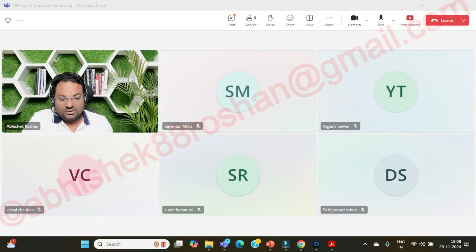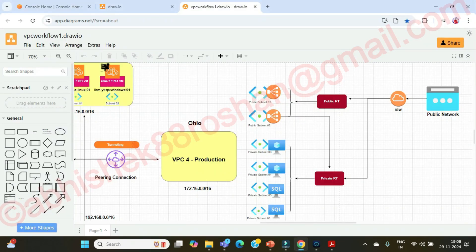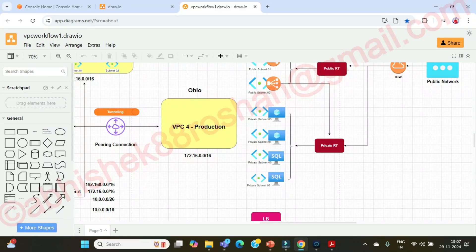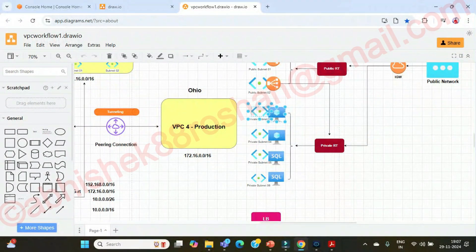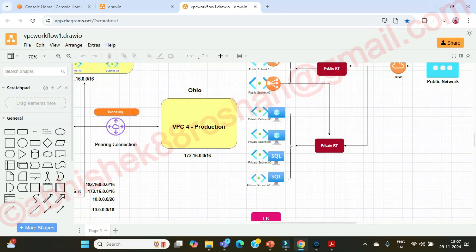Good evening everyone. In the previous session, if you remember properly, we were able to deploy one of the instances in one of the private subnets. That is our WordPress server in the production environment.